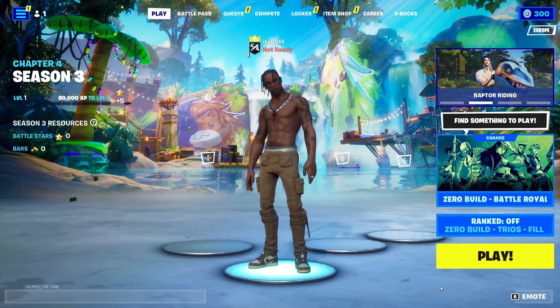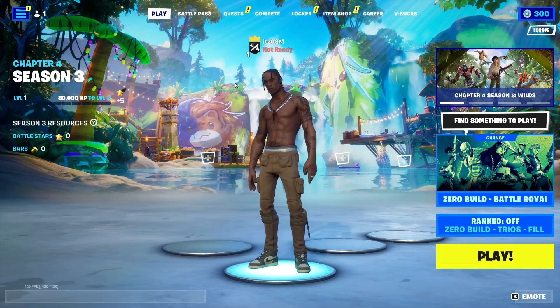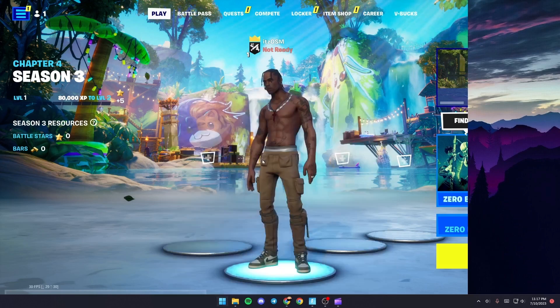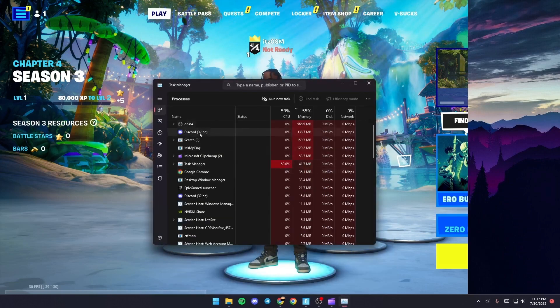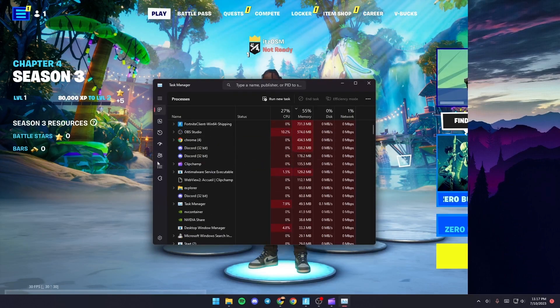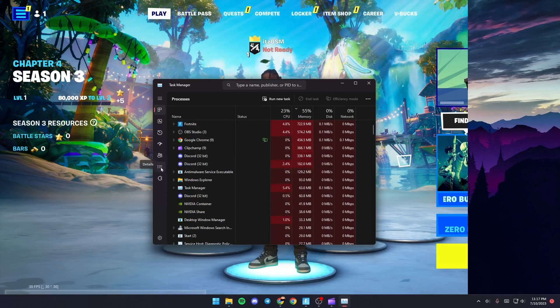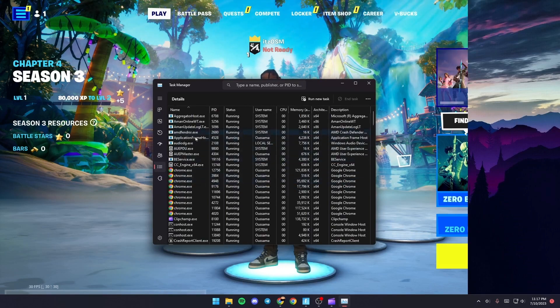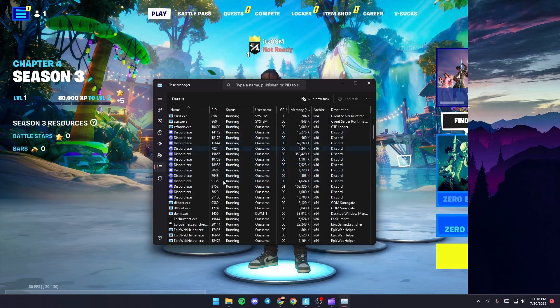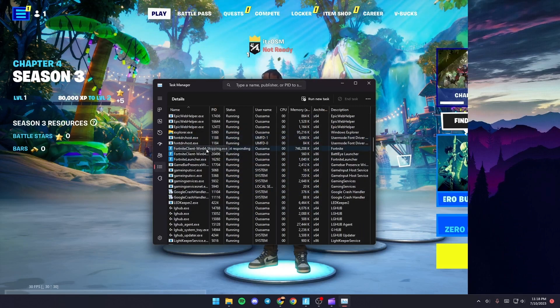Once you do that, go to the Task Manager. Just search for Task Manager, and once you find it, click on it. From here go to Details, and once you're here scroll down until you find